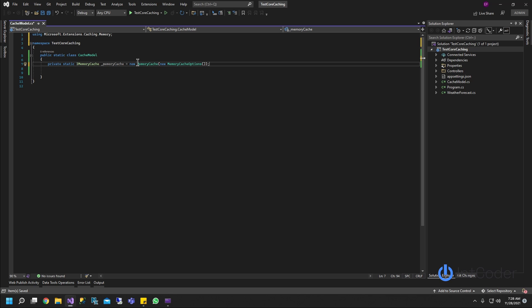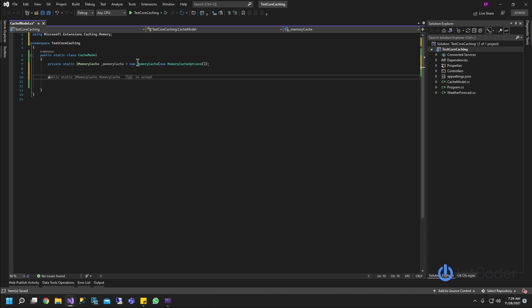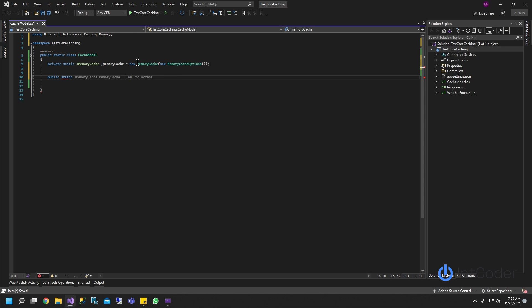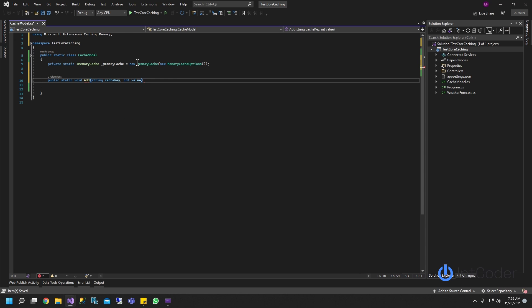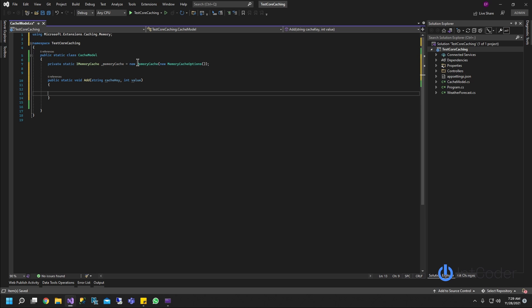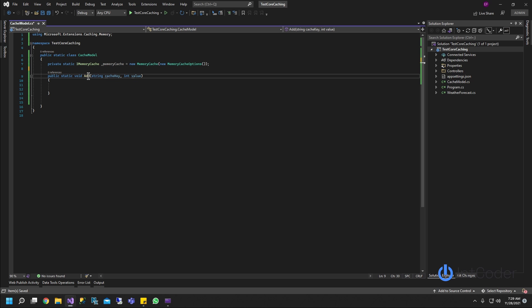The very first thing we're going to create is a method to add an item to the cache. It's going to be public static void Add. We have to pass a key and then we have to pass a value — we're going to use integers for this example because it's a little simpler. So basically we're going to have a function called Add where we pass in a key as an identifier and the value.